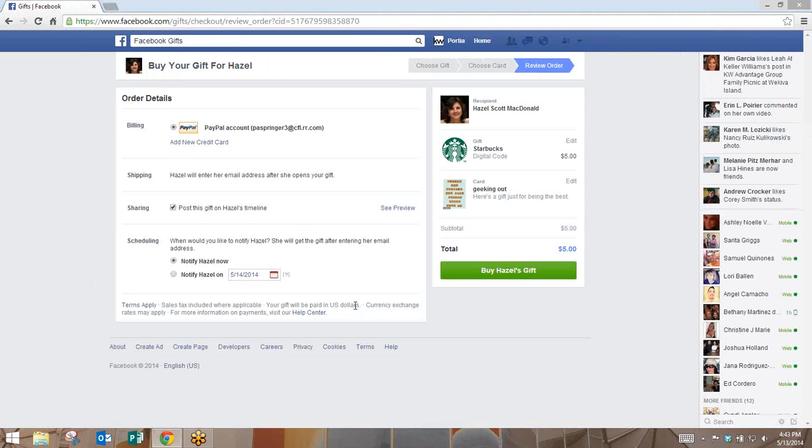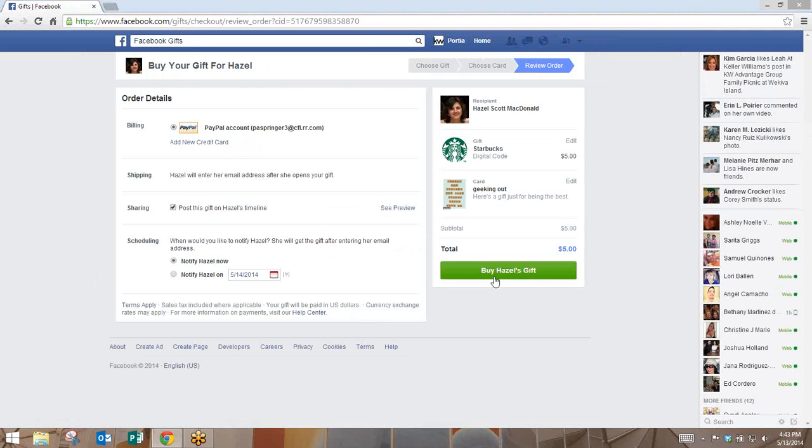After you've reviewed the order, now you can pay through PayPal or with a new credit card. And once you've put all of the information in and you're ready to send it, you're simply going to hit the green Buy the Gift button off to the right-hand side.